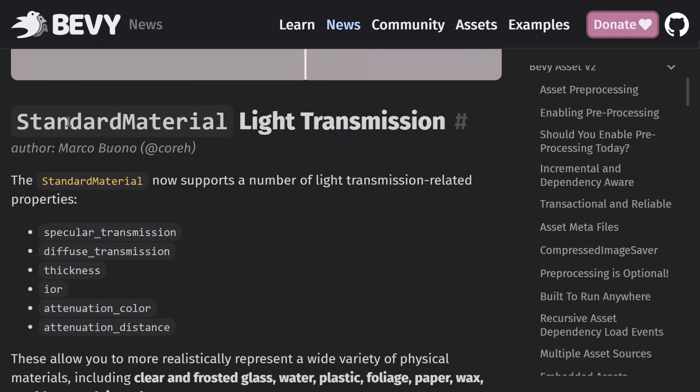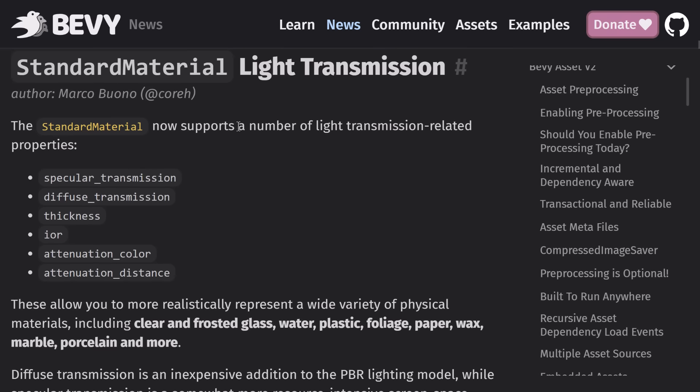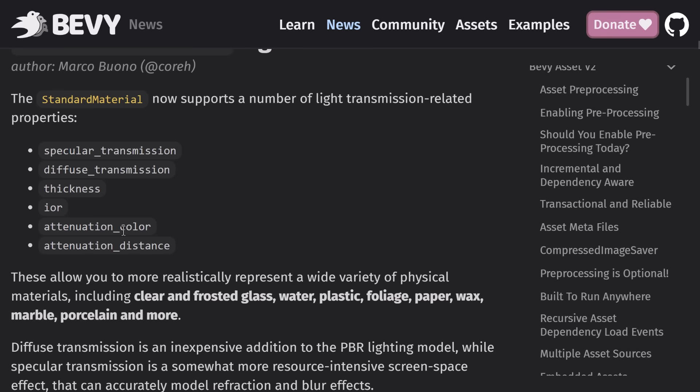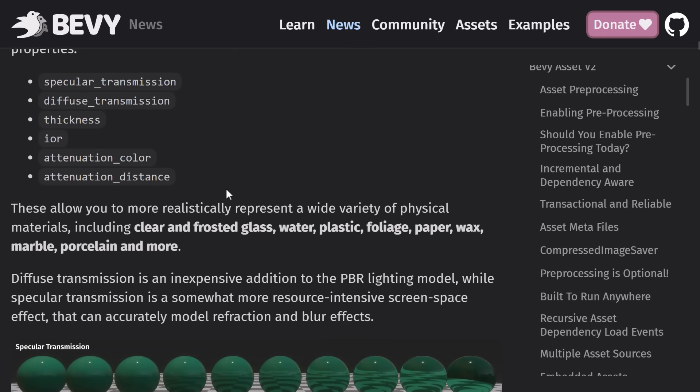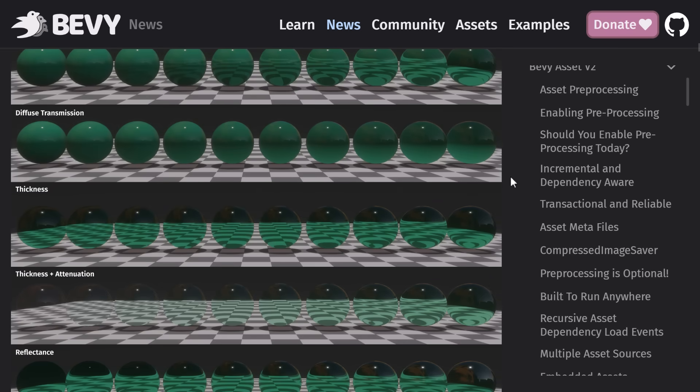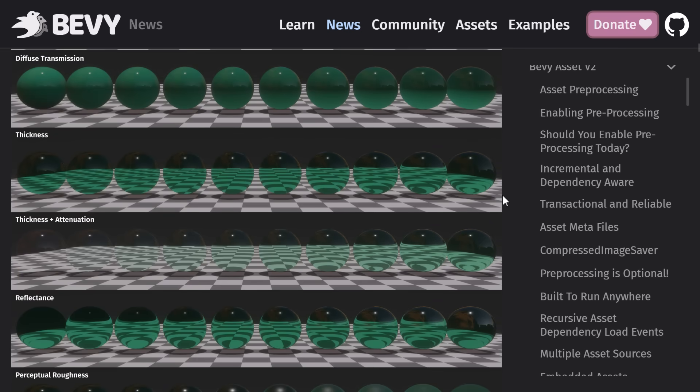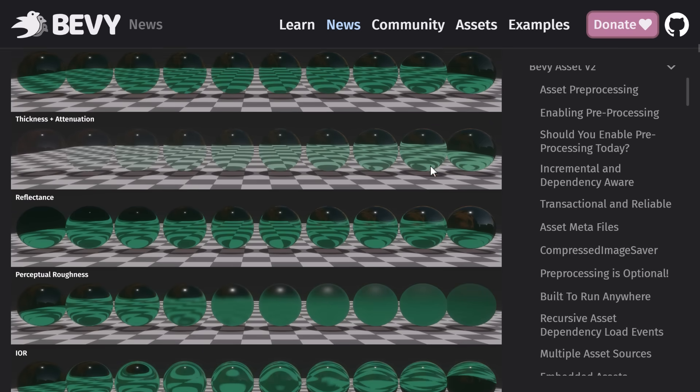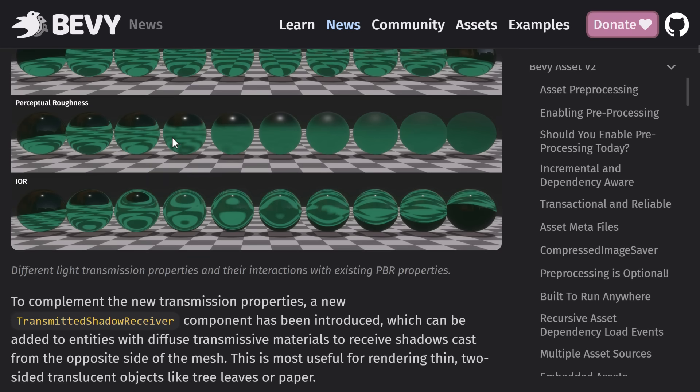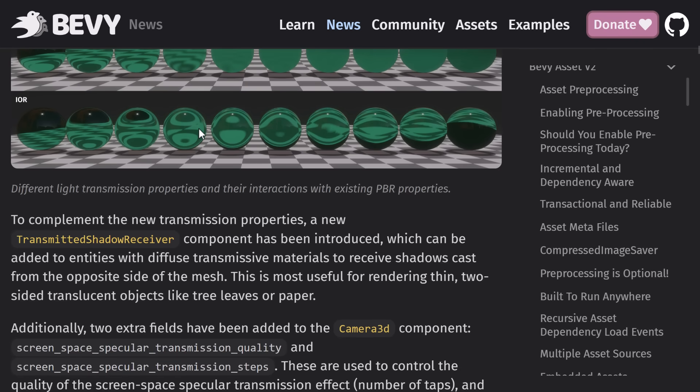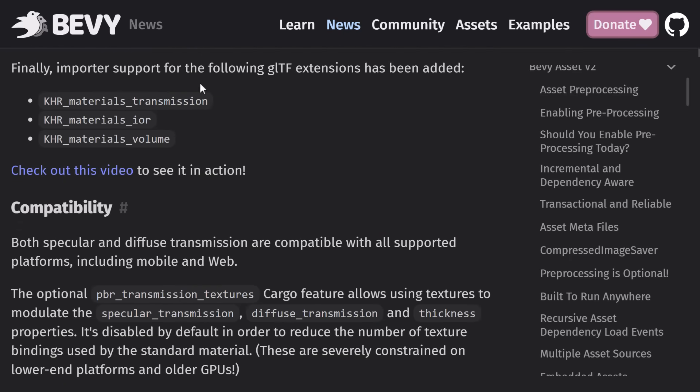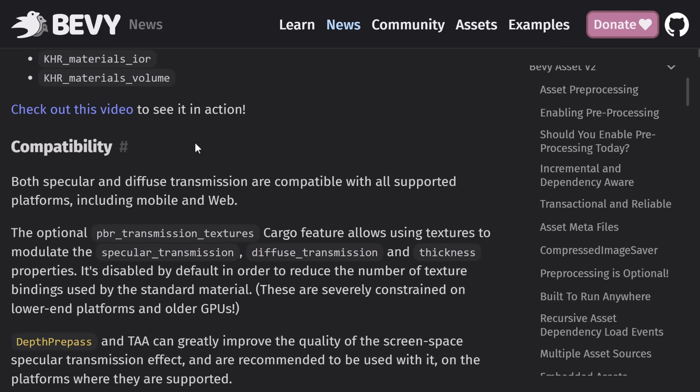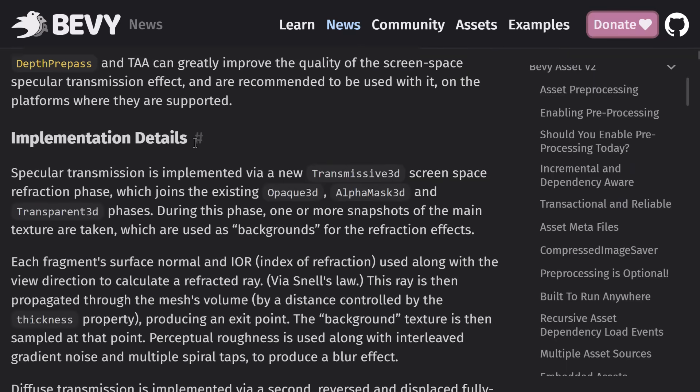We saw the new options for light transmission on standard materials. So you've got a number of light transmission-related properties, including specular, diffuse transmission, thickness, IOR, attenuation color, and attenuation distance. So you can see what you can pull off with all of these various different features. Going to give you a lot of possibilities for creating certain kinds of materials that you couldn't before. Also had some improvements to GLTF extensions for supporting this. So if you're creating stuff in Blender or whatever, you can actually specify these particular properties in your export, and Bevy will be aware of them.